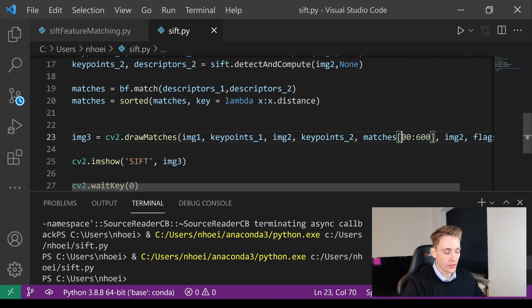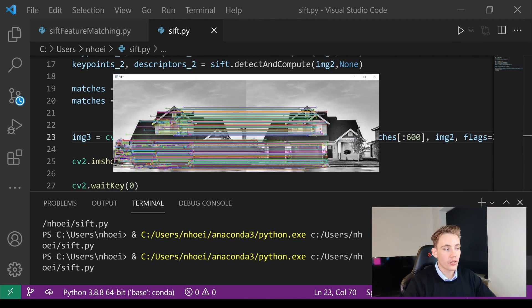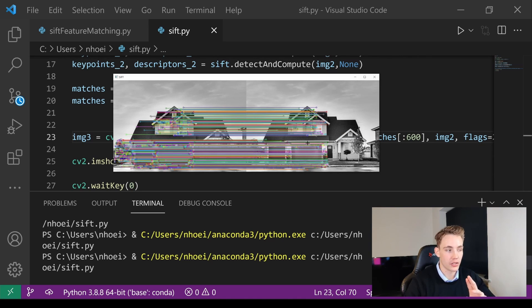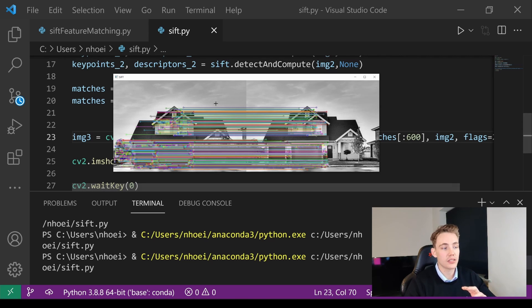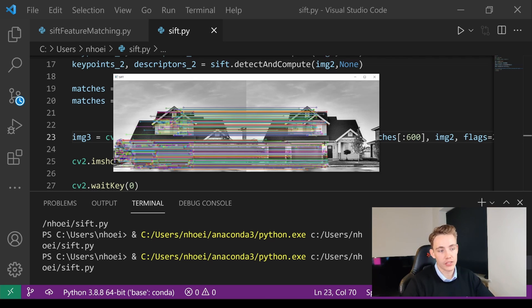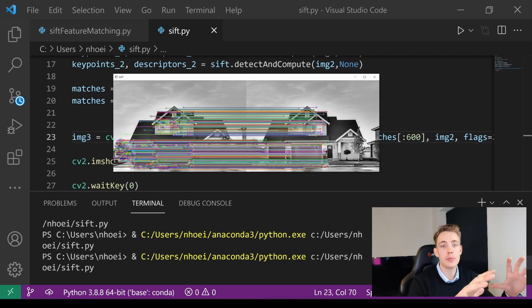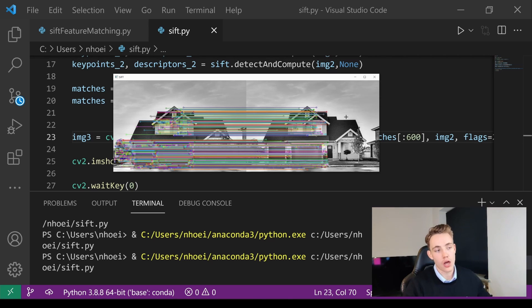We can try displaying 600 points and see that we find a lot of features in the tree. All lines remain horizontal, confirming we're finding the exact same points. The more points we display, the harder it is to visually verify quality, but we can check individual points — a point in the roof matches exactly to the same point in the other image.